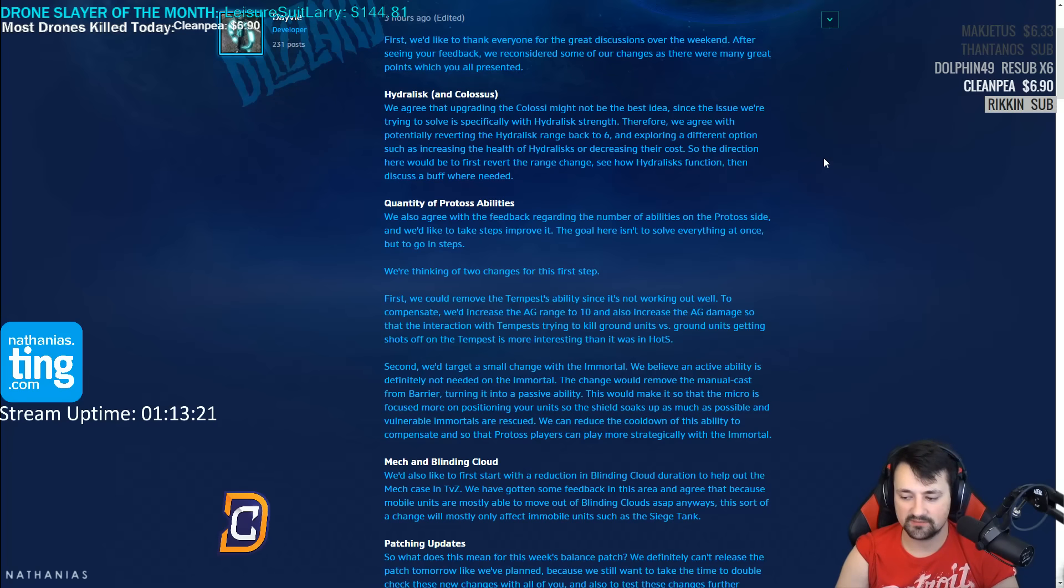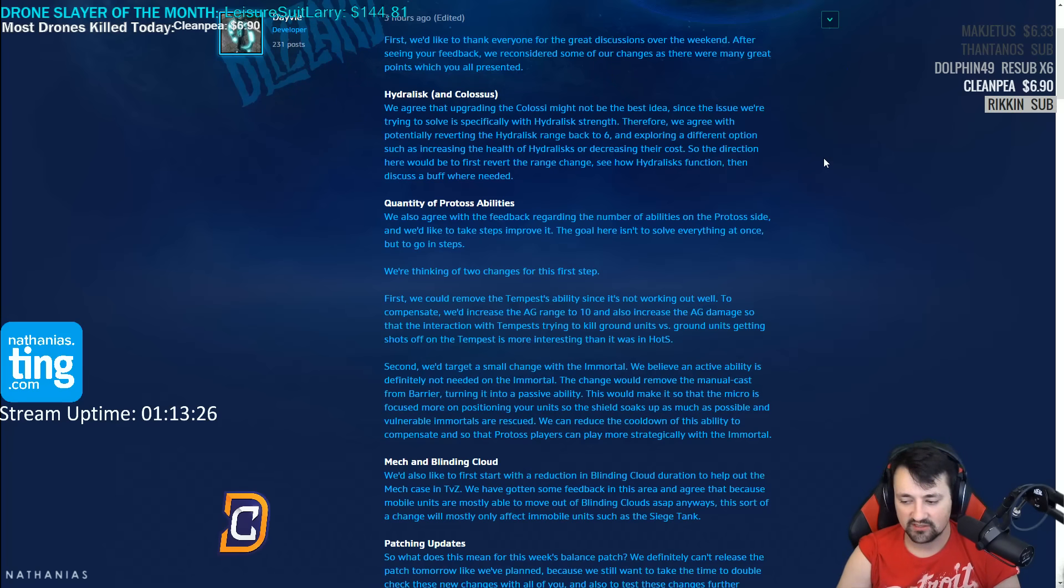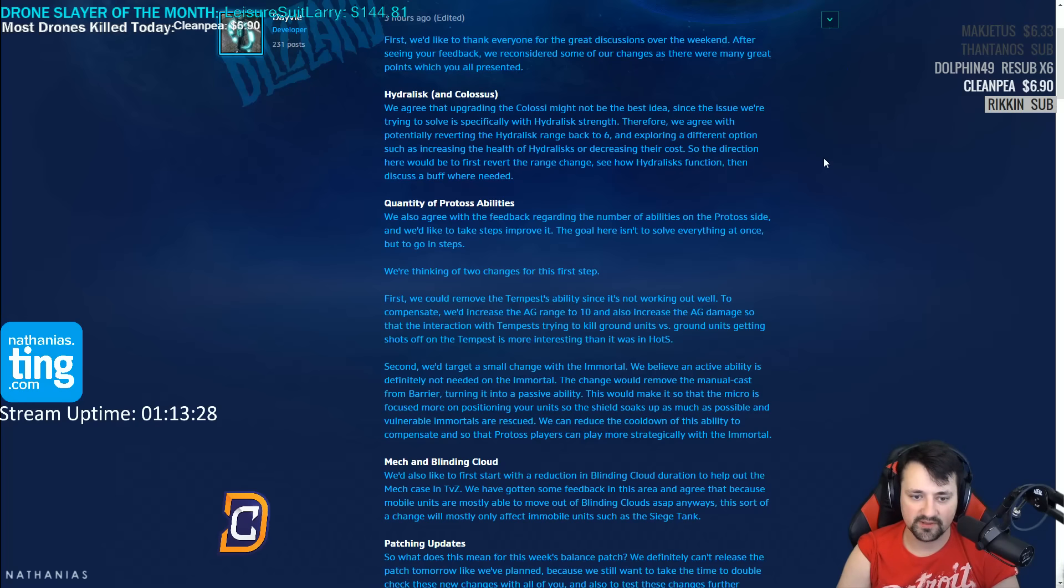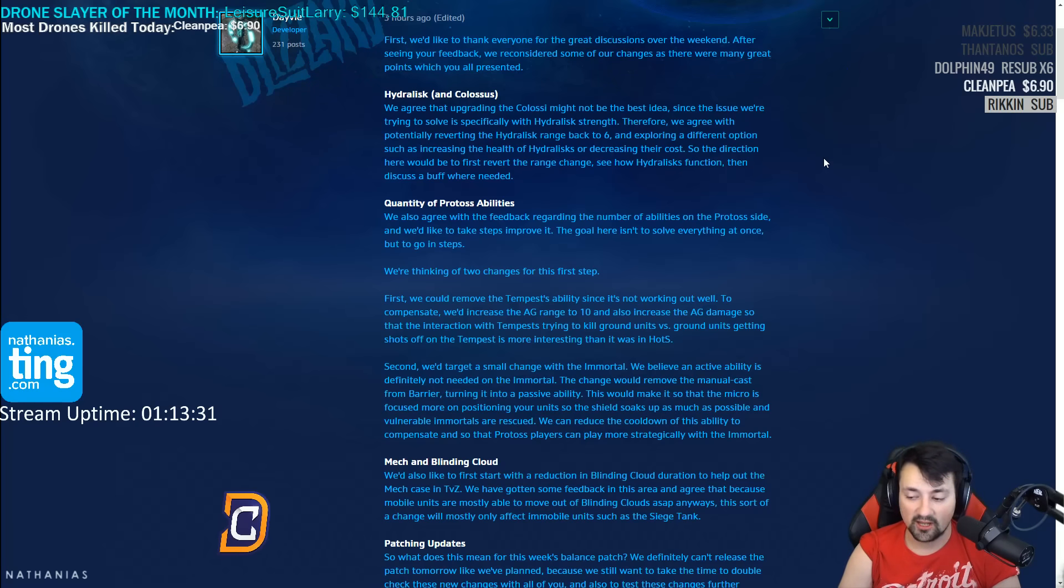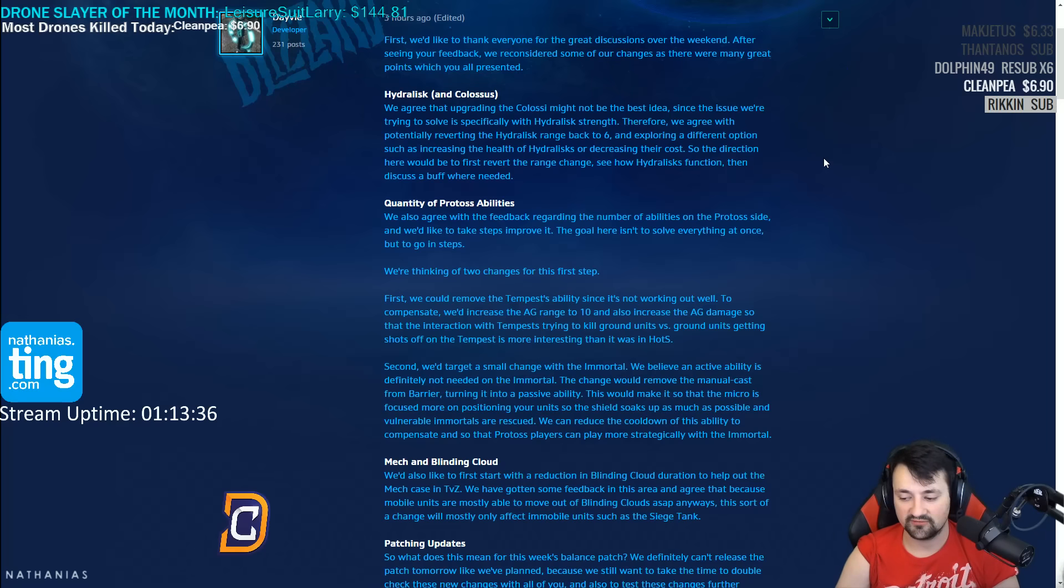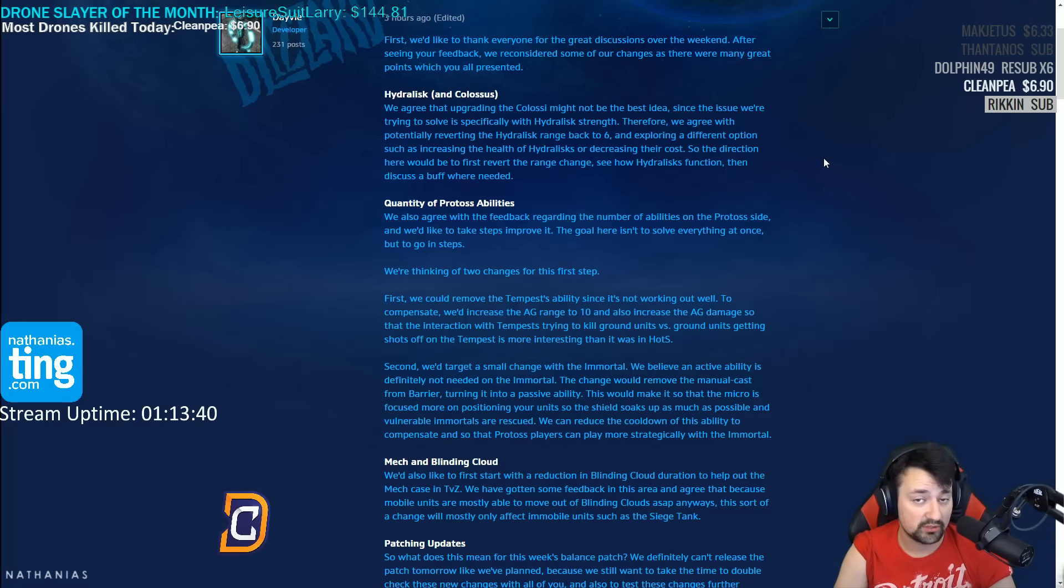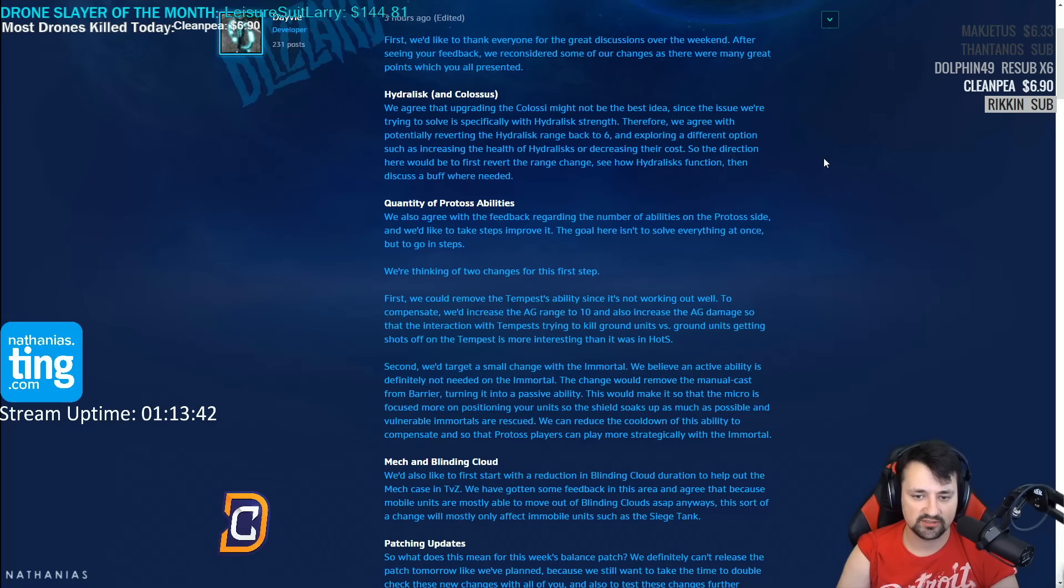Pick off things like liberators, especially now that liberators don't do bonus damage versus light. Being able to use the hydralisk better defensively from the speed boost is something they should keep. It helps the roach hydra, and I say roach hydra because it should not just be hydra. Thankfully if they go through with these changes you will need something else other than pure hydralisk to win games, which sounds good to me.